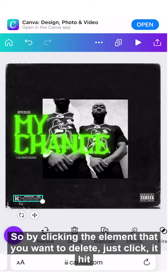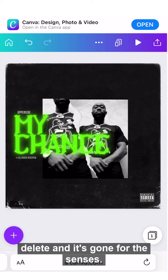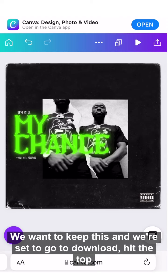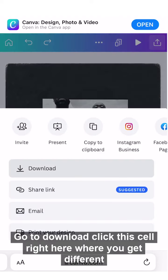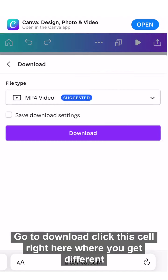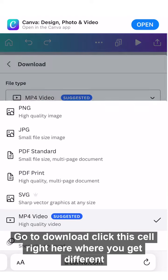If you want to delete anything on the screen, click the element you want to delete, hit Delete, and it's gone. For our purposes, we want to keep this, so we're set to go.